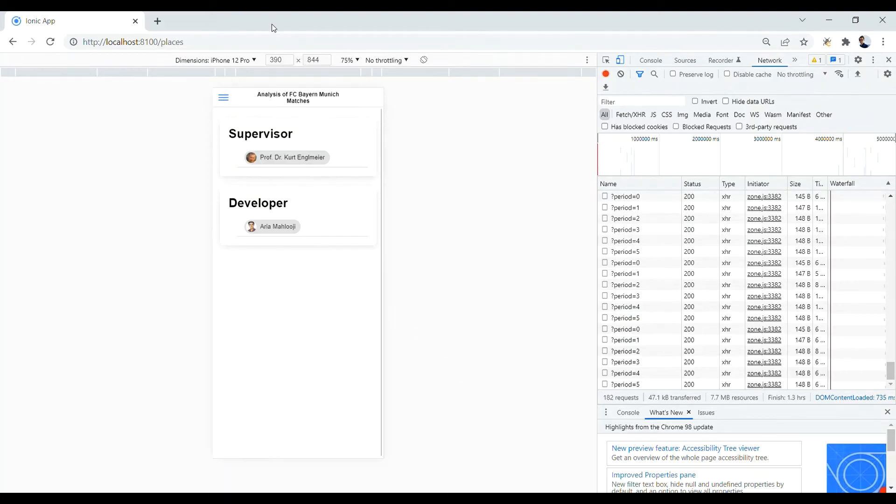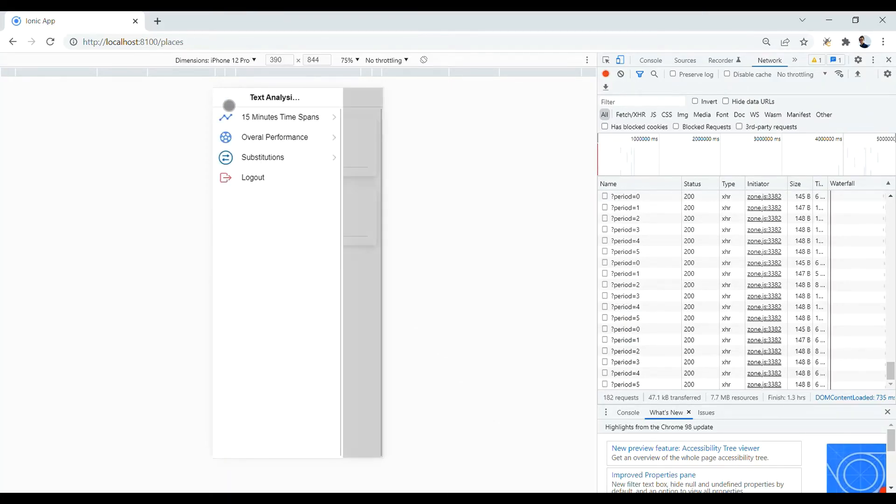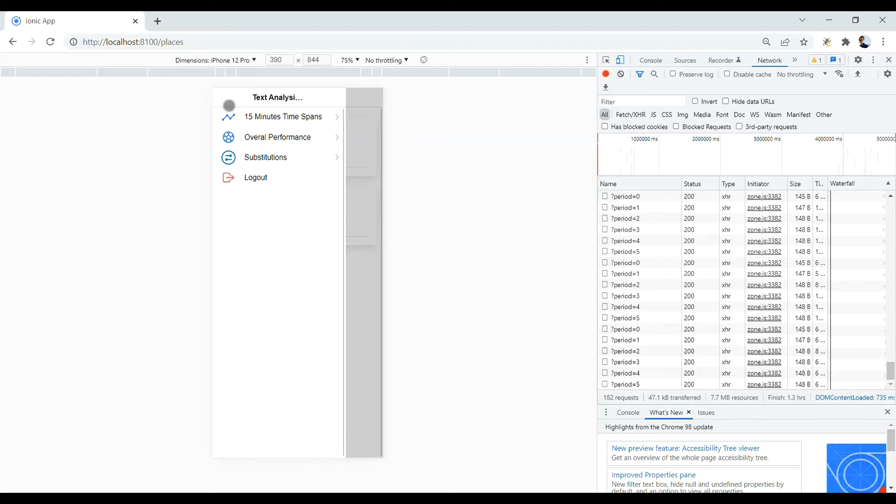The next part is 15-minute time spans. As I told you, I divided each match into 6 15-minute periods. And now we want to see the overall trend of goals scored and received by Bayern Munich in these periods from 2013 to 2021.